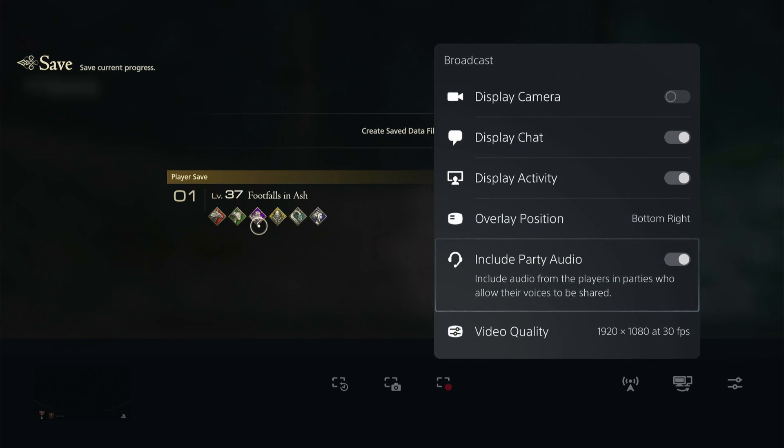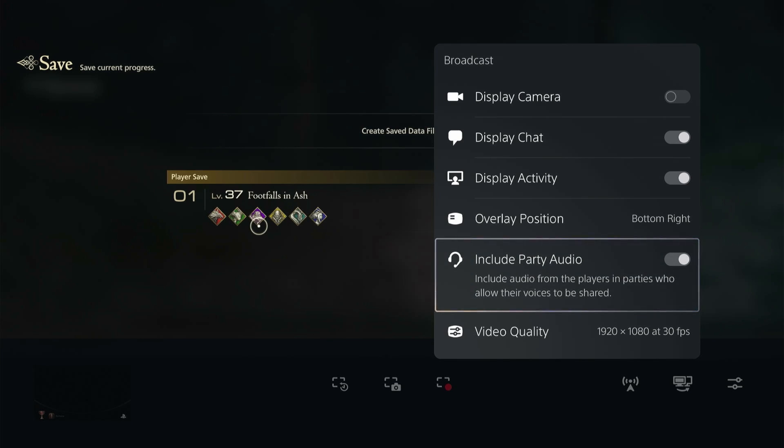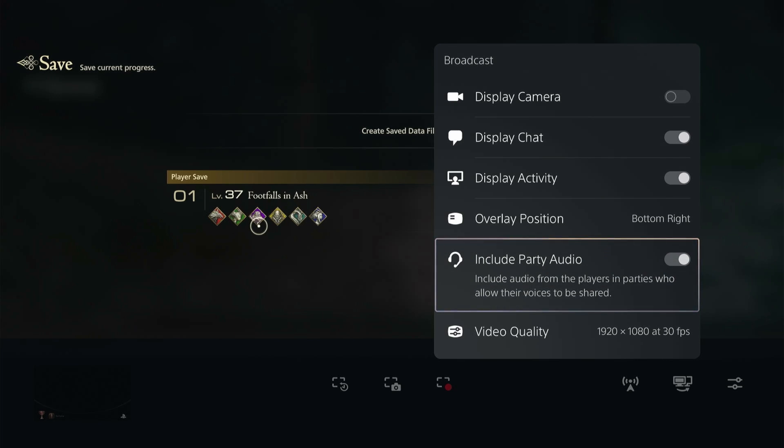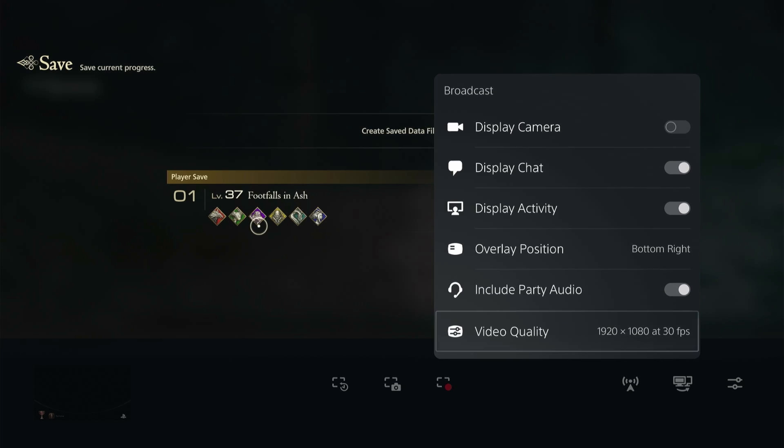Then include party audio. If you're playing with friends in an online game, this is very important. You want to make sure that party audio is included if you're in a PS5 party, and make sure that they are also in that party chat allowing their audio to be recorded.